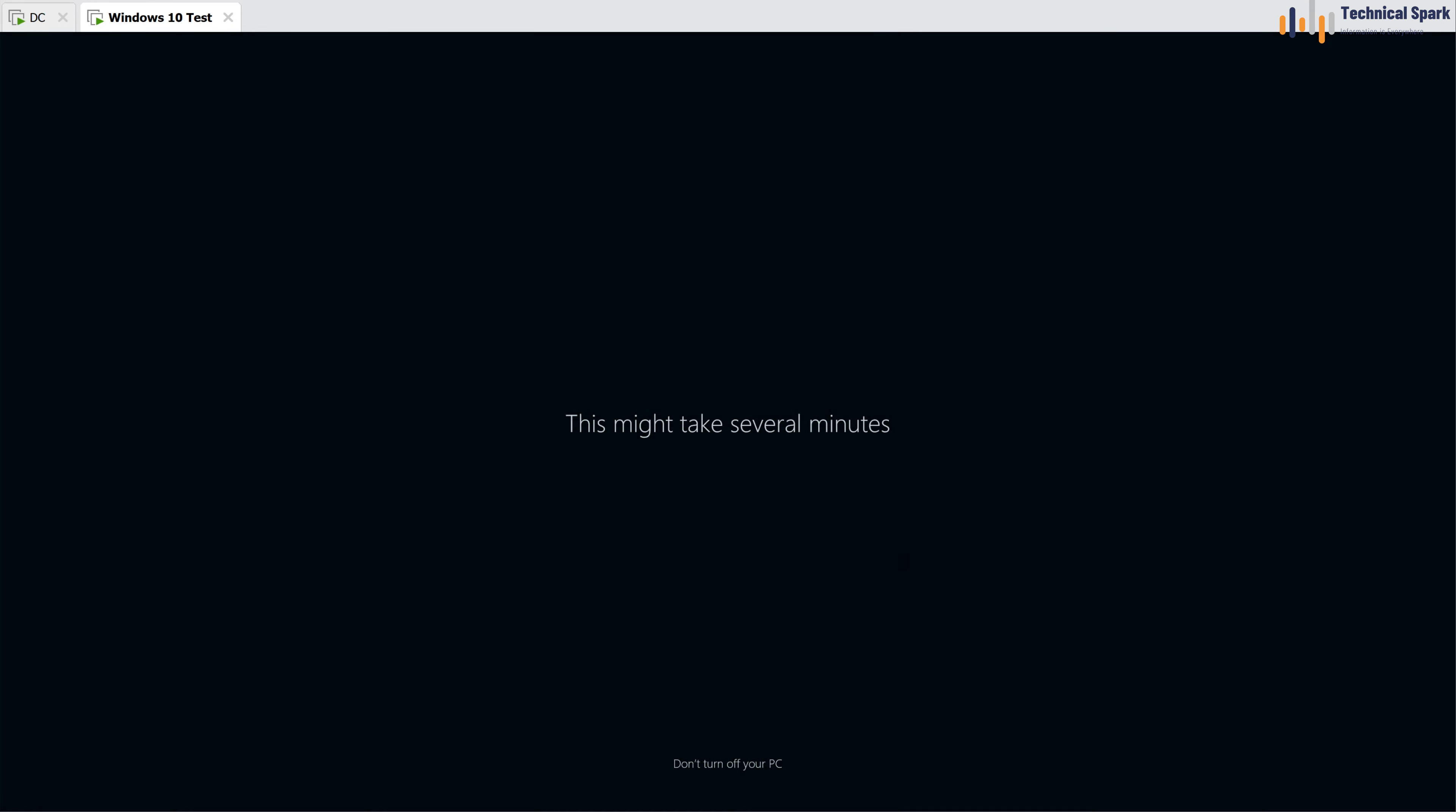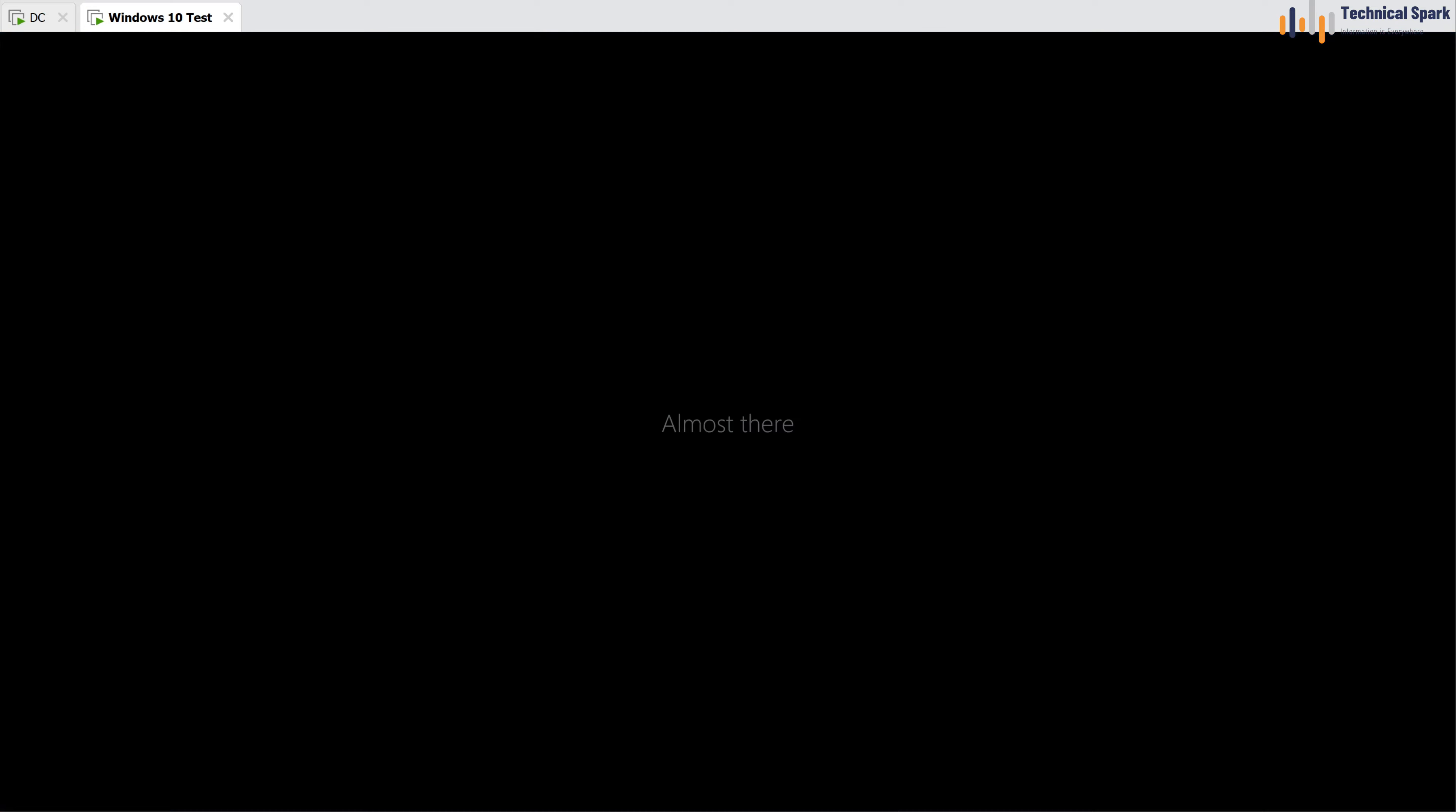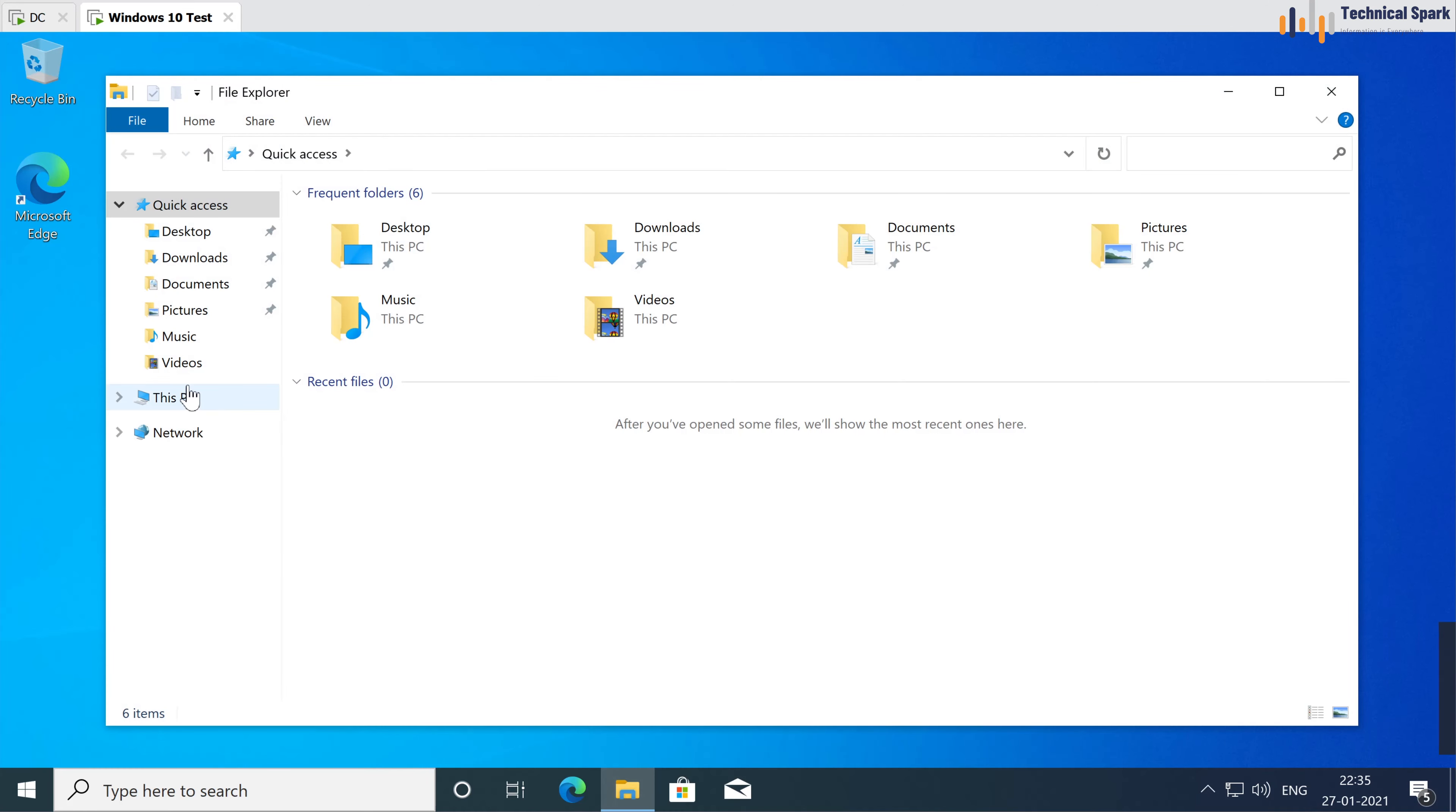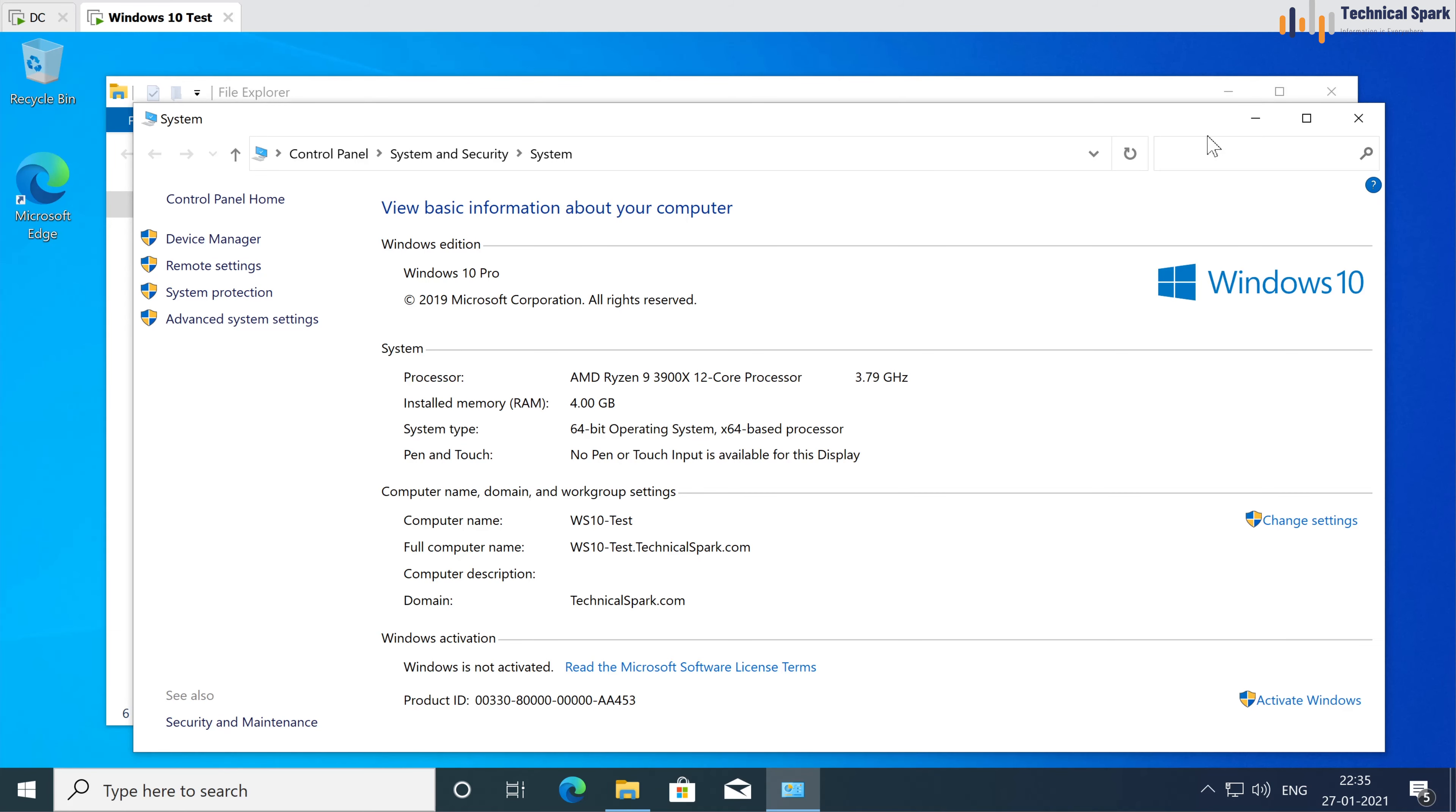My system is preparing for a very first time login, so it's loading all the user profile. Now it's loading all user profile and settings. Now let's go to the file explorer, right click to go to the properties, and here you can see that my system is added into the domain.